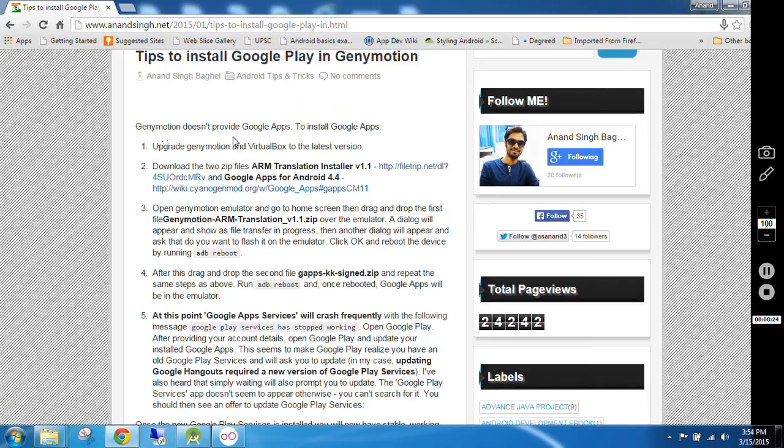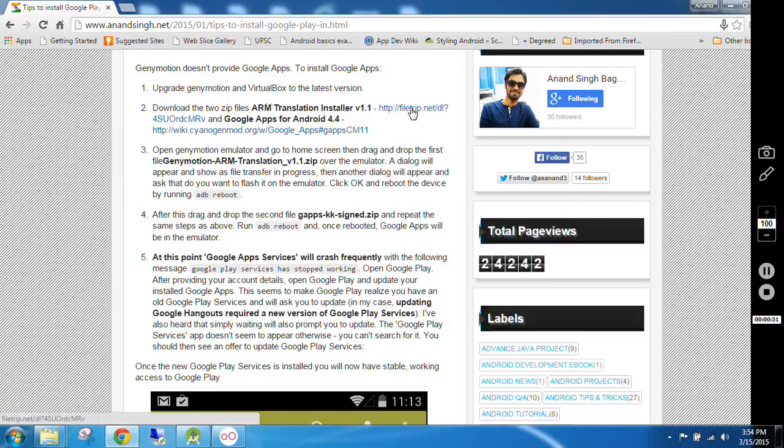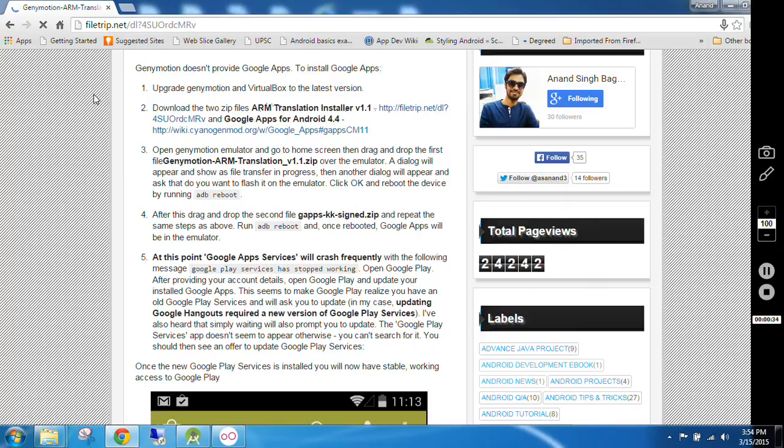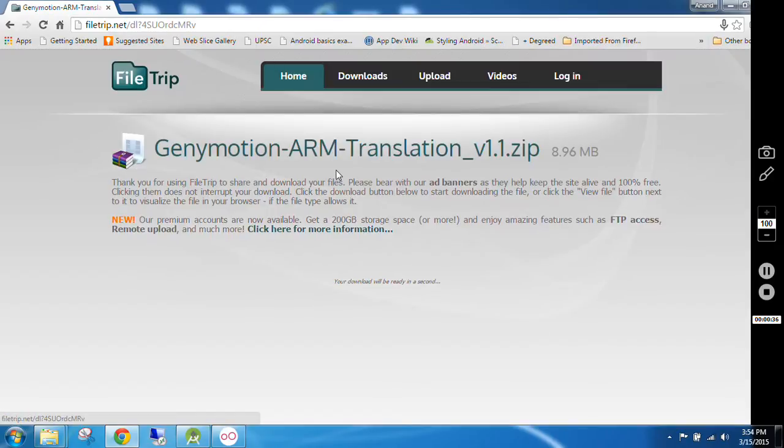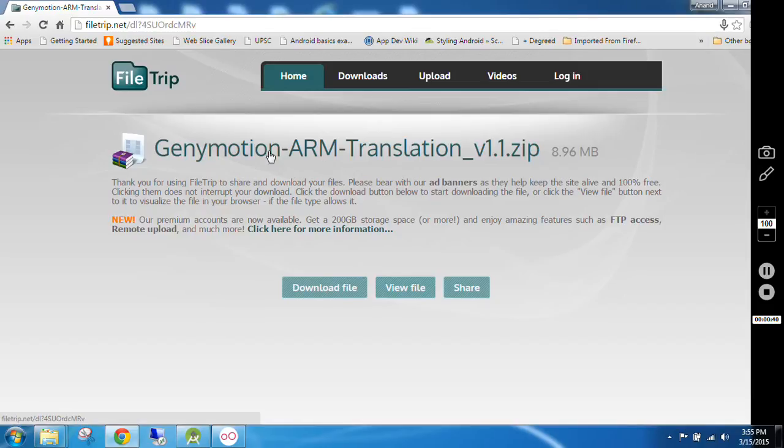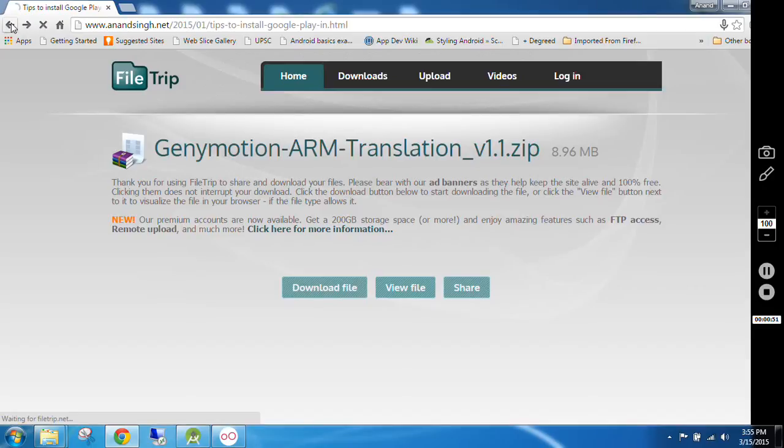Firstly you have to download ARM Translation Installer from this link. Click on this link. Here you will get Genymotion ARM Translation version 1.1. Download it by clicking on download file.